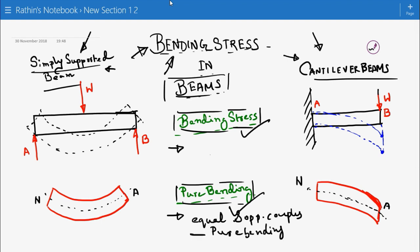To understand pure bending: there should be a moment or couple acting on that plane. There should be at least two couples, both equal but opposite in nature. Only then can you create the condition of pure bending.